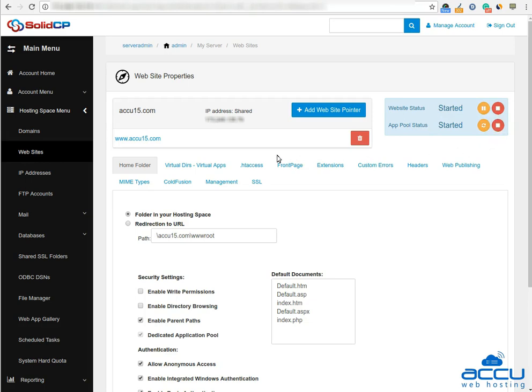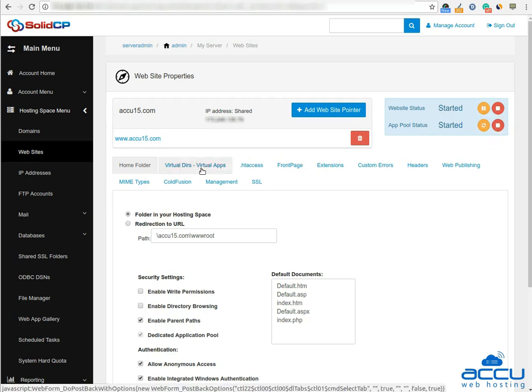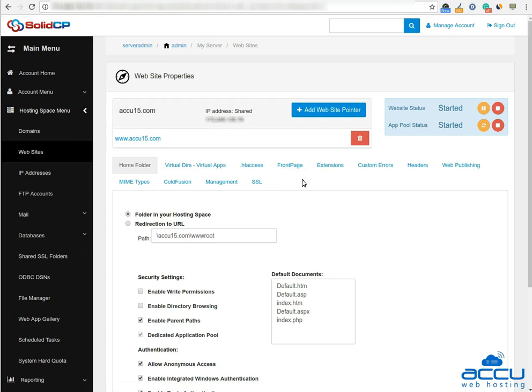If you want to add a virtual directory, click on the virtual dir, virtual apps option. If you want to change the application pool or PHP version of your website, click on the extension options.